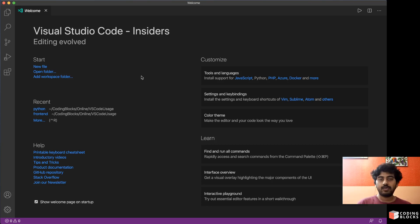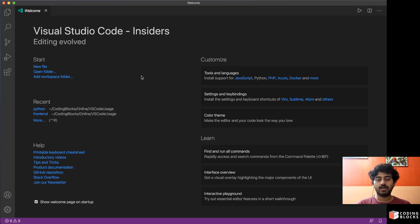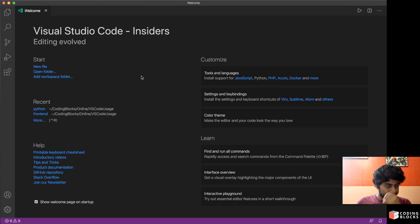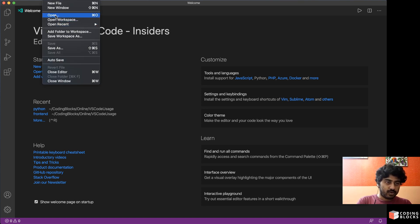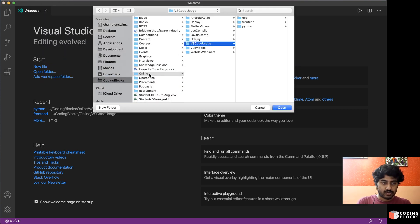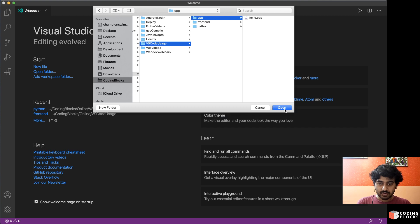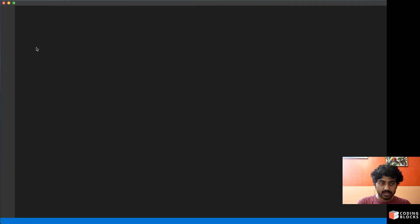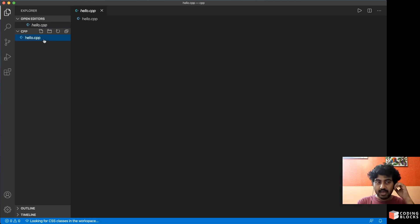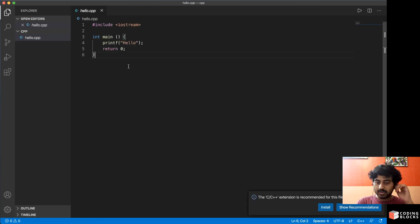Okay guys, so let us now check out how to use Visual Studio Code with C++. I think most of it will hold true for C as well. So I'm just opening a folder which contains some C++ projects, and there's a C++ project here which contains a hello.cpp file.